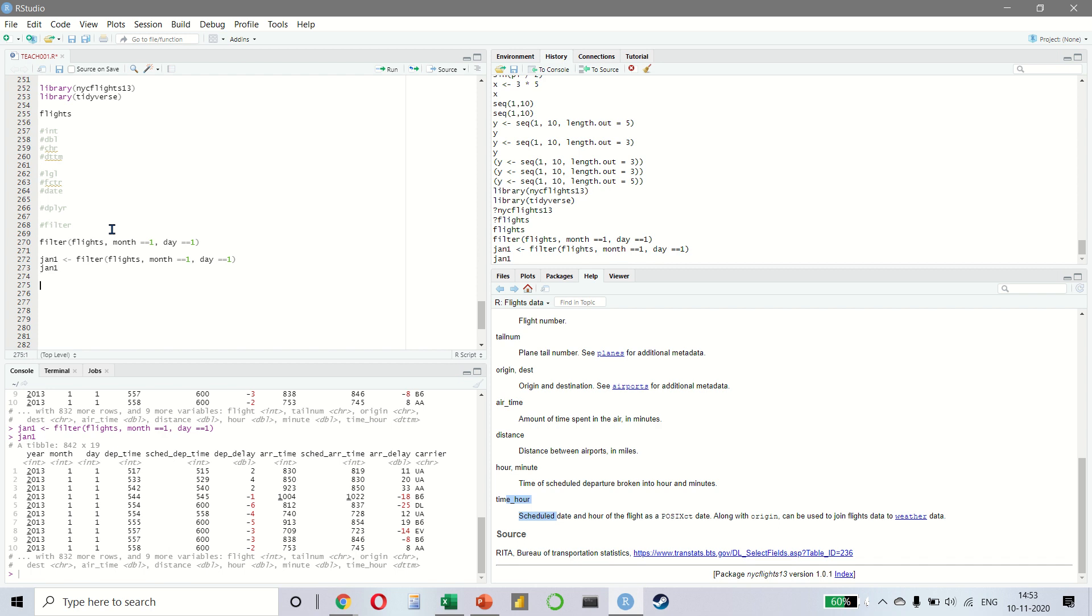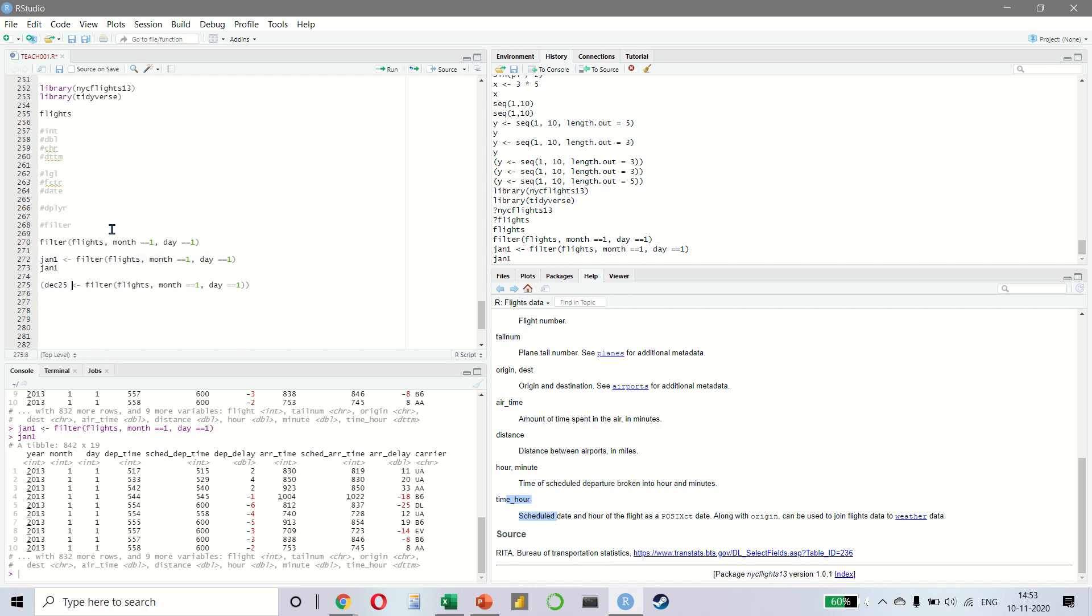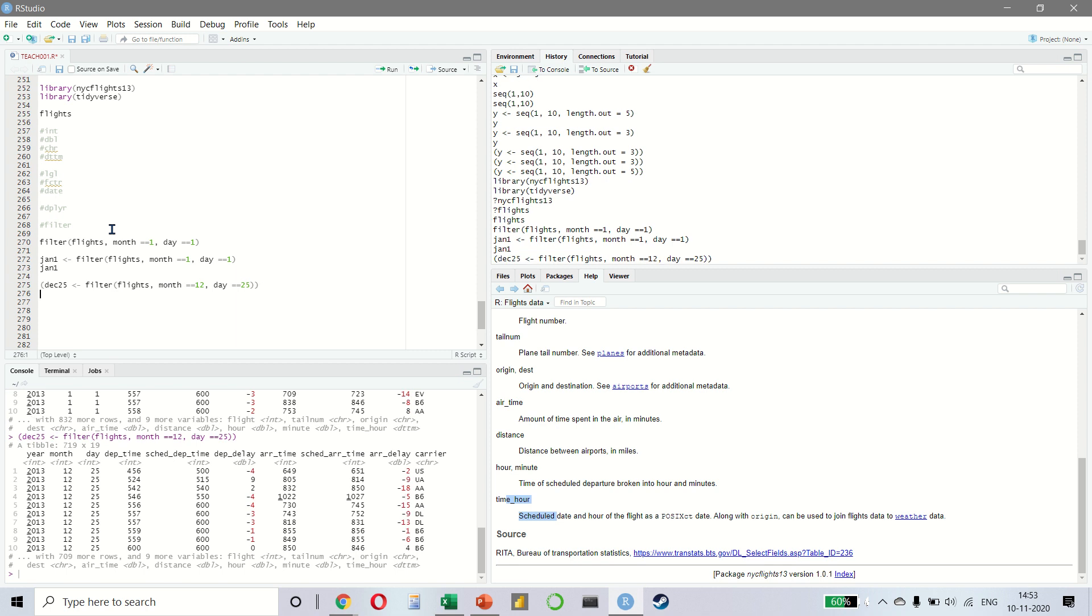If you want to see the result at the same time, we can simply enclose it in a parentheses. For example, December 25th. This time we have 709 rows like this.